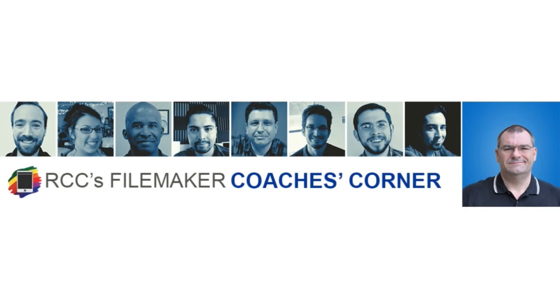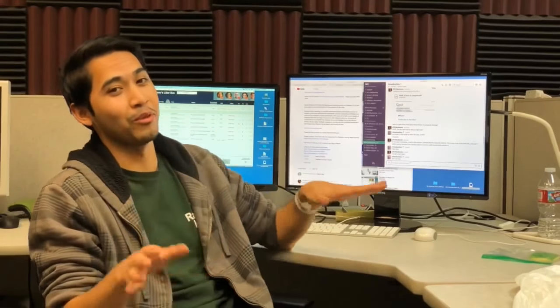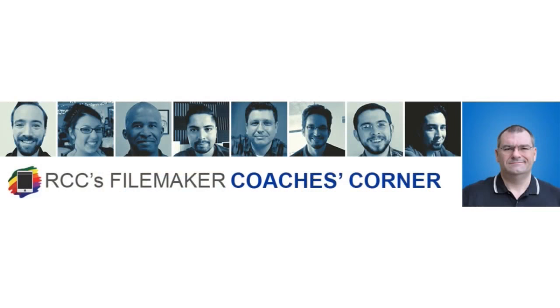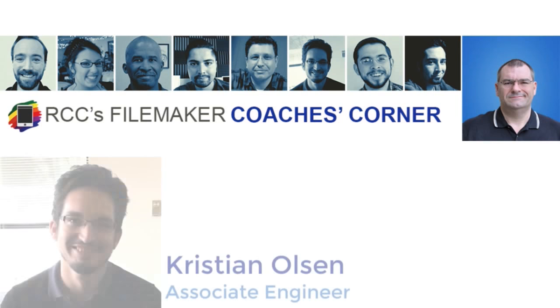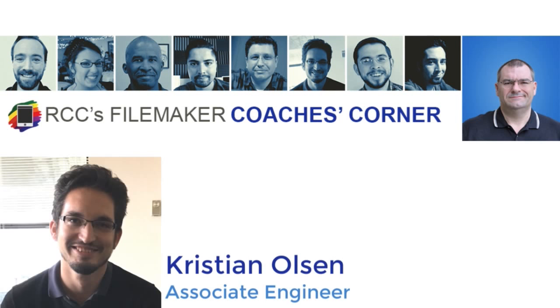Welcome to the Coach's Corner. My name is Christian Olson, and I'm one of the FileMaker Coaches here at Richard Carlton Consulting.